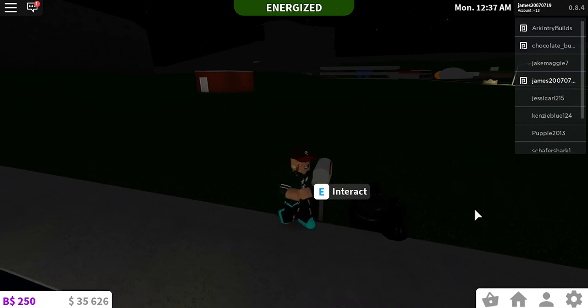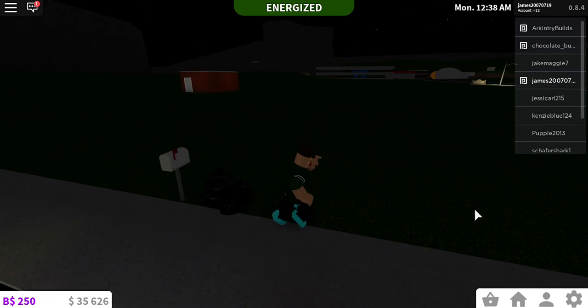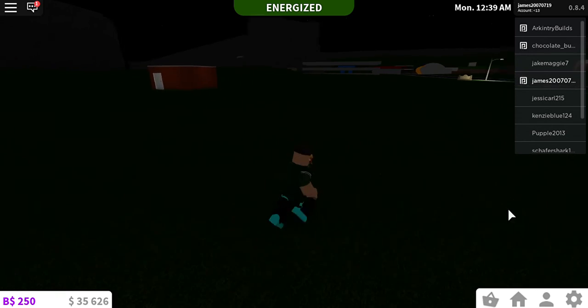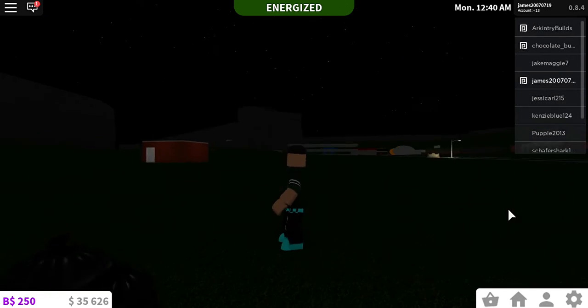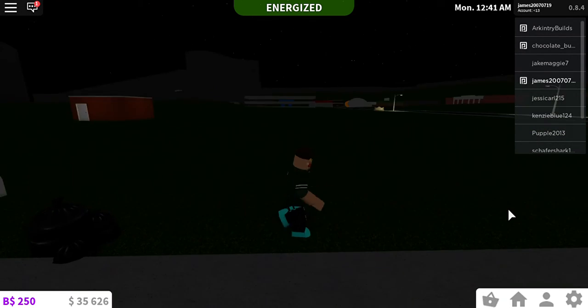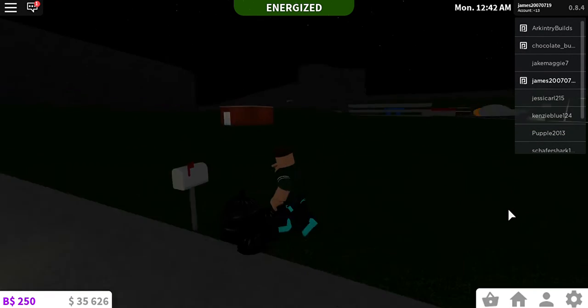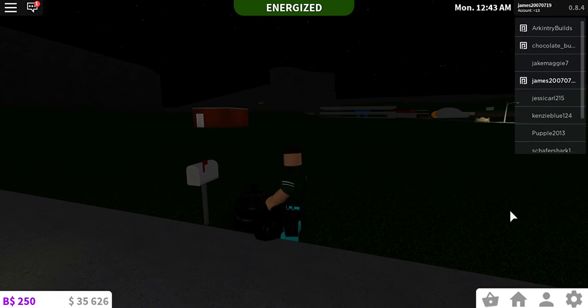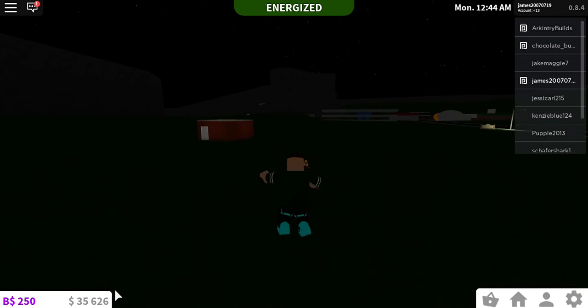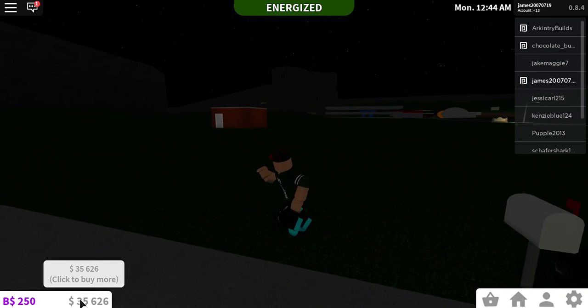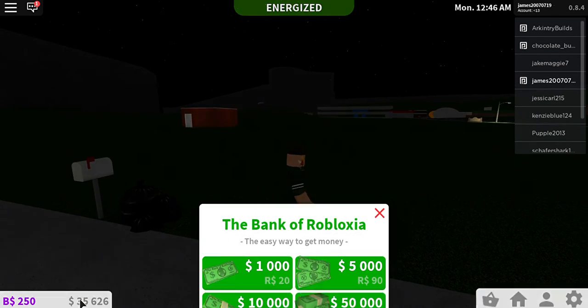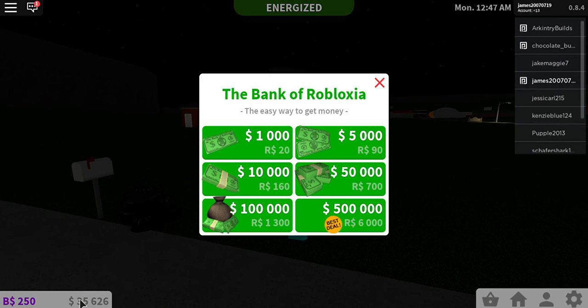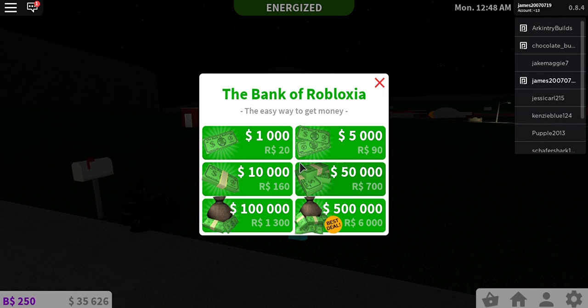Hey guys, today is the day that we built the Bloxburg Hotel, the grandest hotel in Bloxburg history. And as you can see, I got a lot of money and I stacked it up, obviously.